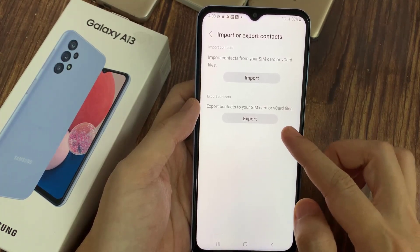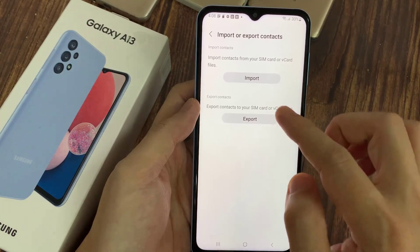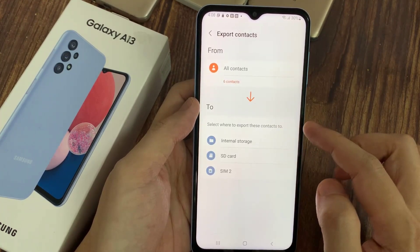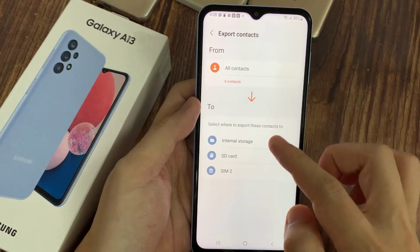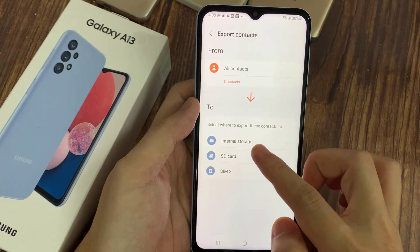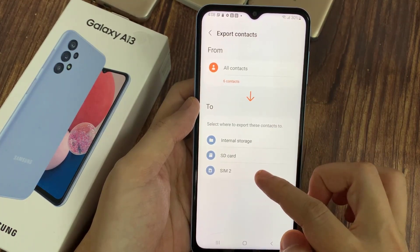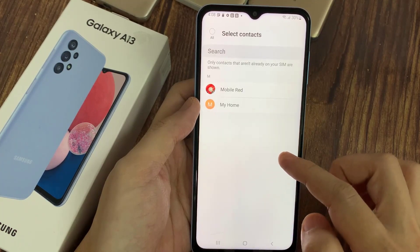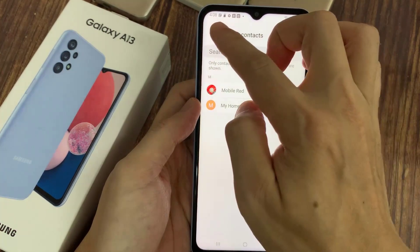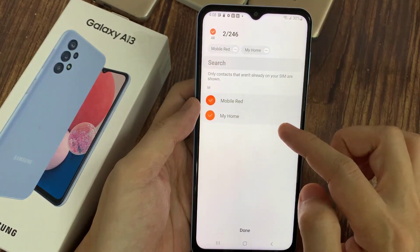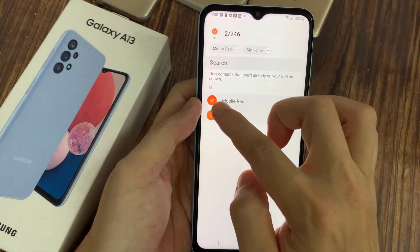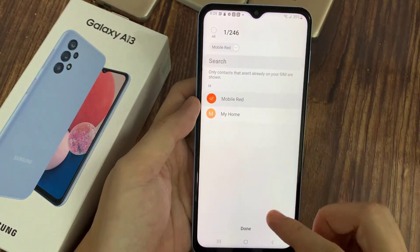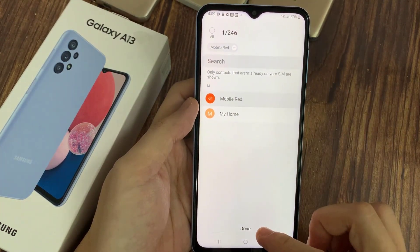Now if you want to export, tap on the Export button. You can export to internal storage or a SIM card. In this video, we're going to choose SIM. Now choose which contacts you want to export, and then tap on Done.